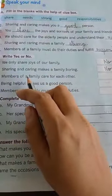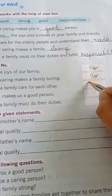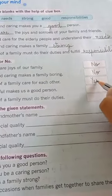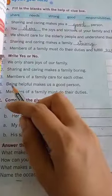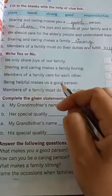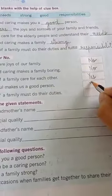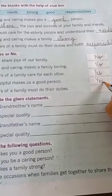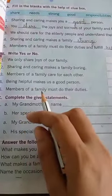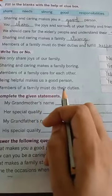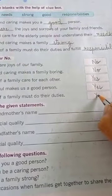Number 3: members of a family care for each other. Yes, it is right, so write Y-E-S. Number 4: being helpful makes us a good person. Yes, the answer is yes. Number 5: members of a family must do their duties. Yes, we always do our duties.